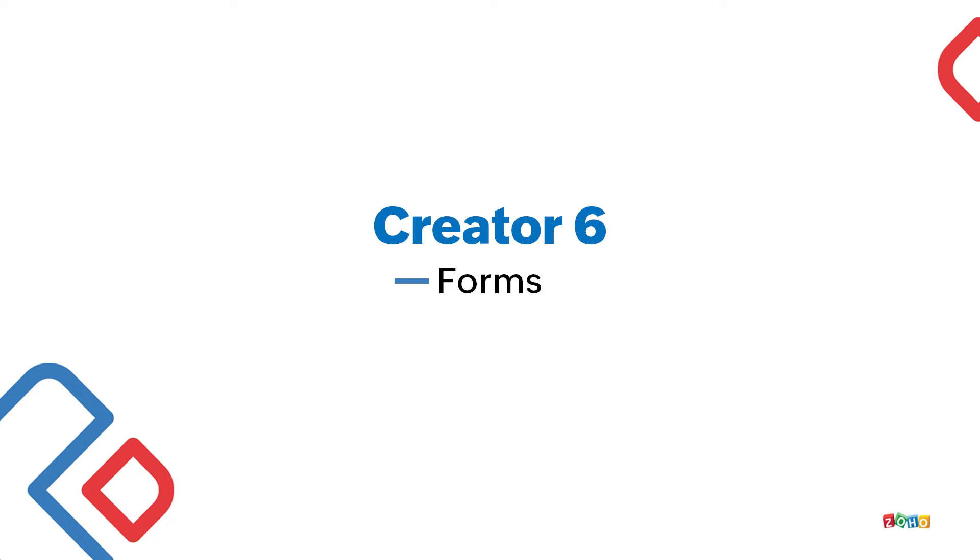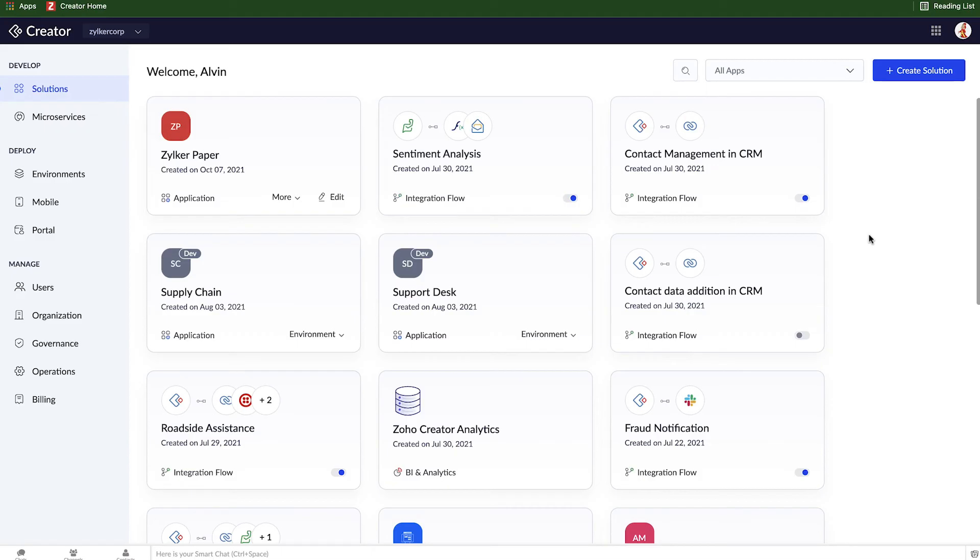In this video, we're going to start building our application by creating a form, which is the foundation of any application. Alright, so let's begin building our application.